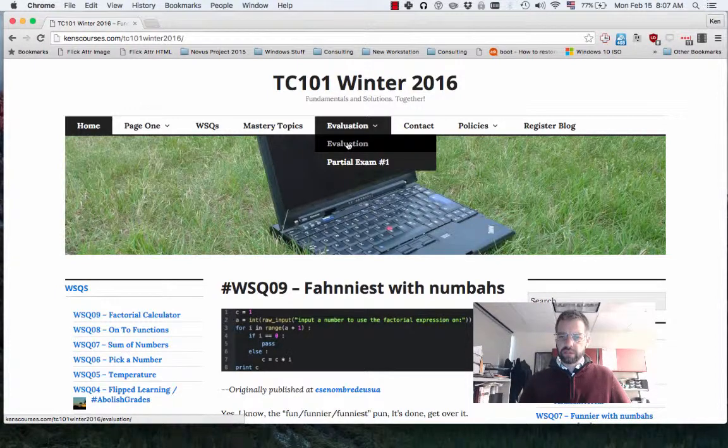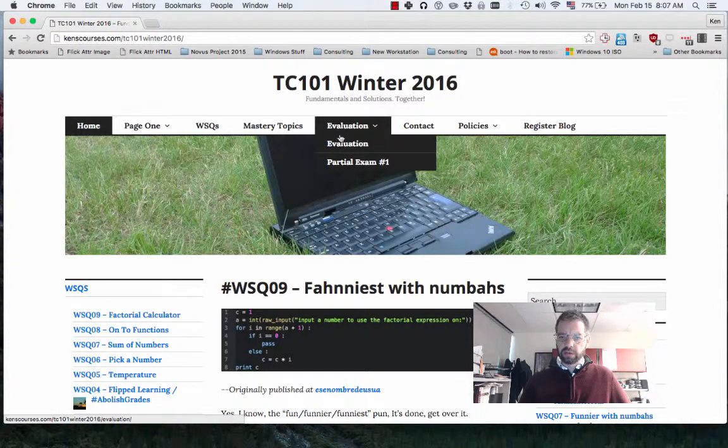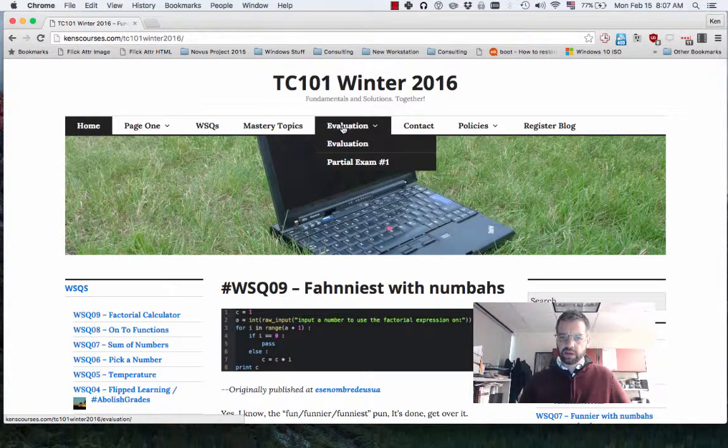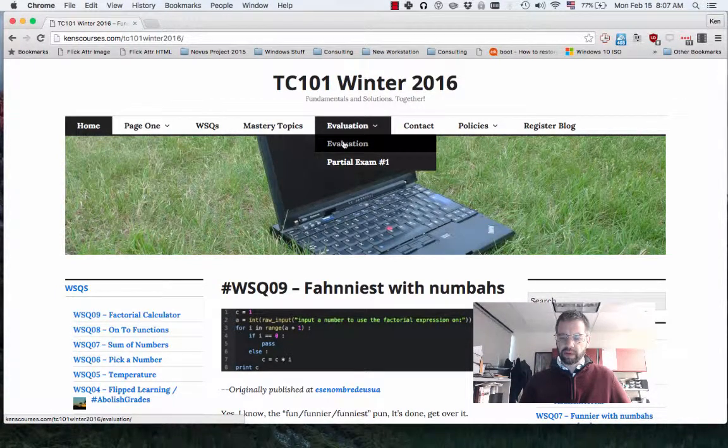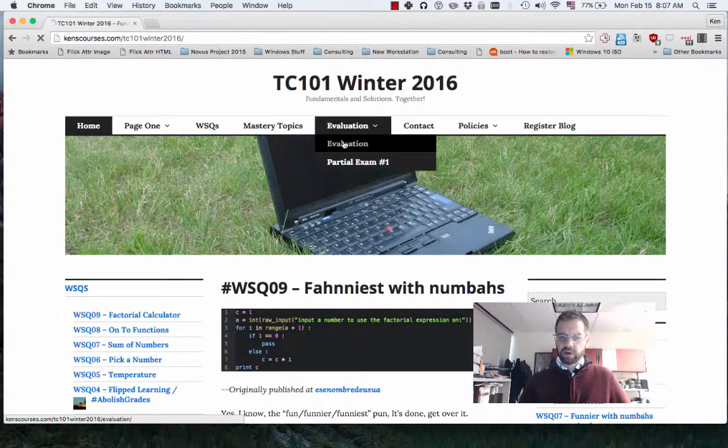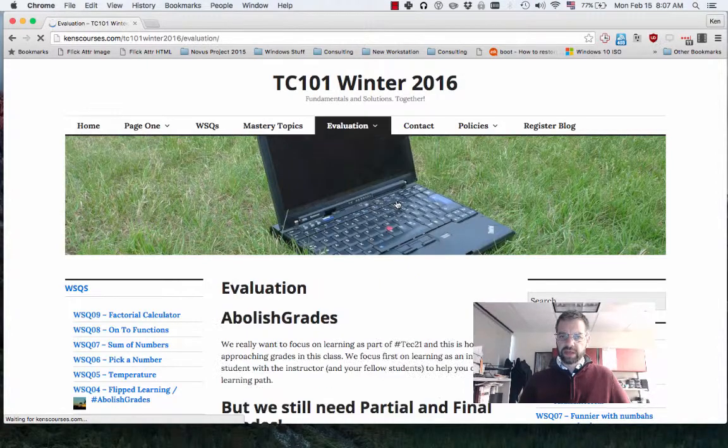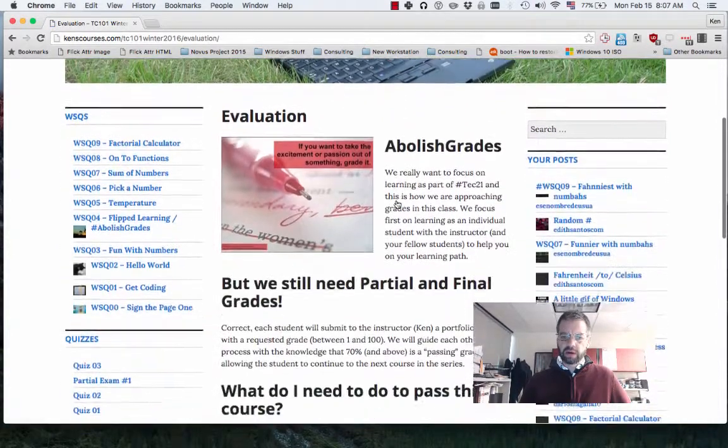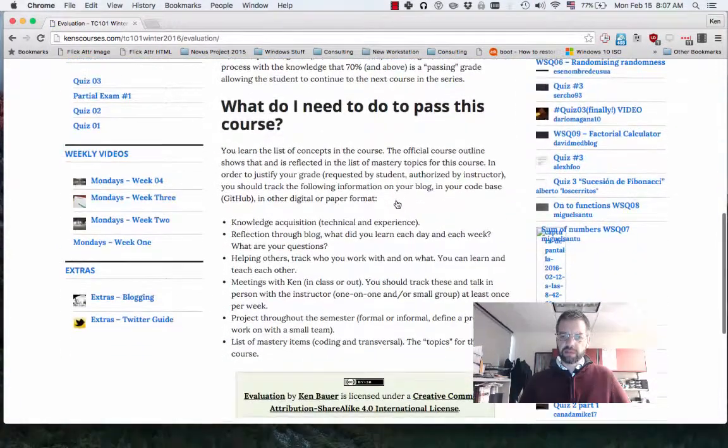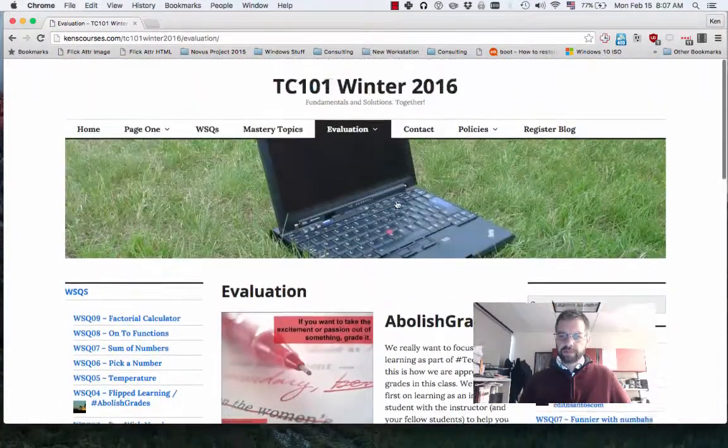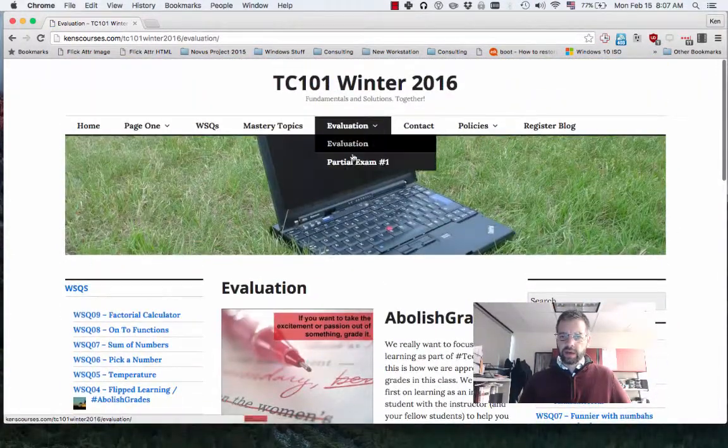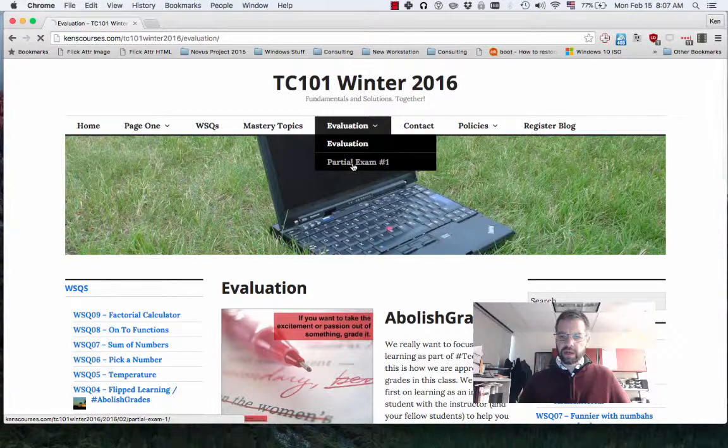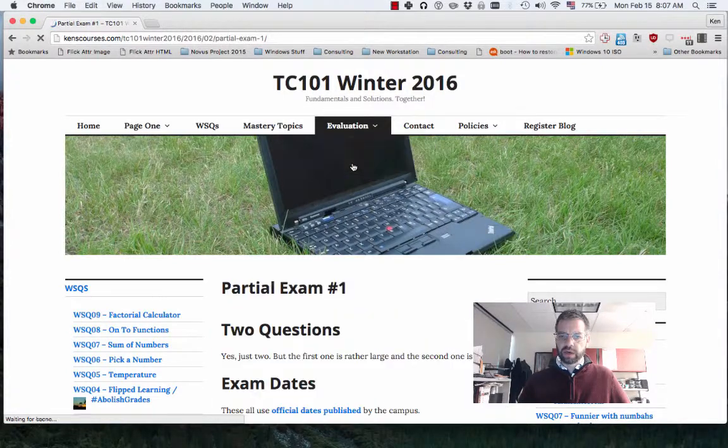The first link, evaluation, which is kind of redundant, but you can click the menu part or that will go to the page explaining our course evaluation policy and our abolish grades and how that's going to work.